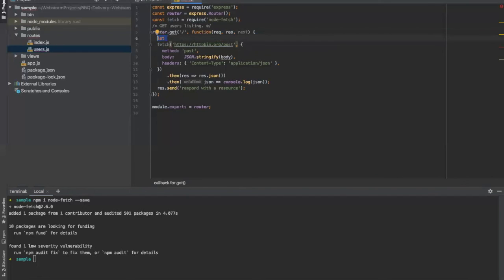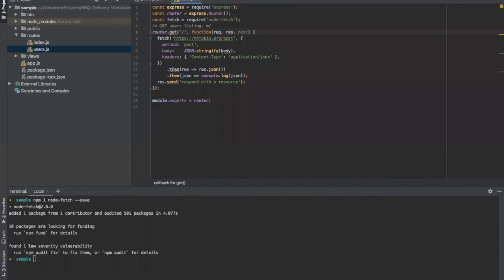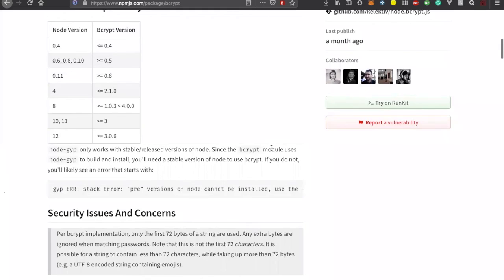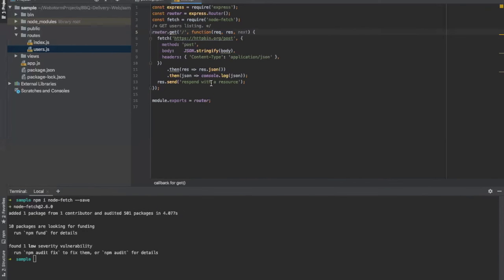We couldn't complete today's session, so I'll take one more session. In the next session I'll explain how to use this fetch object and receive data from the server. When you do sign-in or sign-up, it will take the password, use bcrypt to hash it, and then store it in the Hasura database. In the next tutorial I'll show you how to write the entire code - generating the random string, hashing it, and storing it to the server.